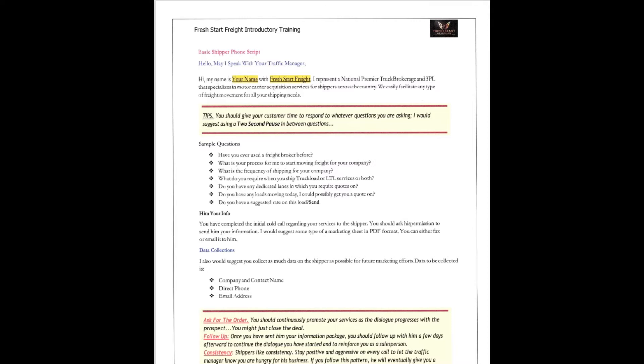Dr. Cam Todd here with the Fresh Start introductory training on basic shipper phone scripts. Now, we get all sorts of calls about scripts. Everybody wants a new script, magic script, the magic sentence to get more freight. But basically, it's going to come down to some basics. You hear me time and time and time again: go back to the basics, but I'm going to put a little bit of a twist on it this time.